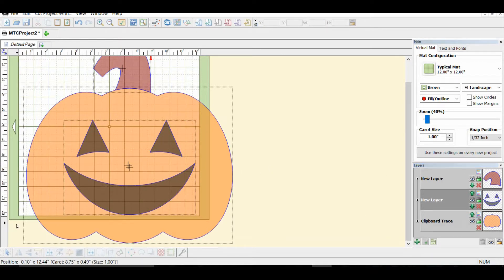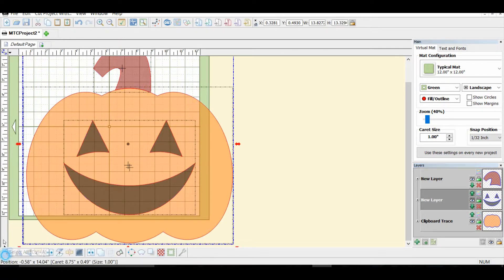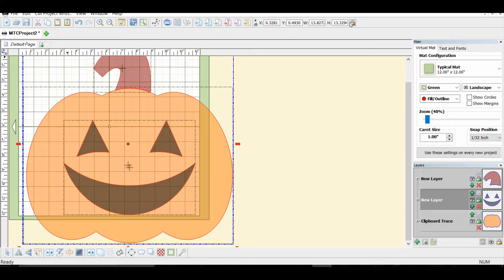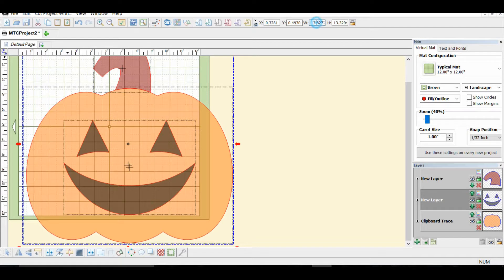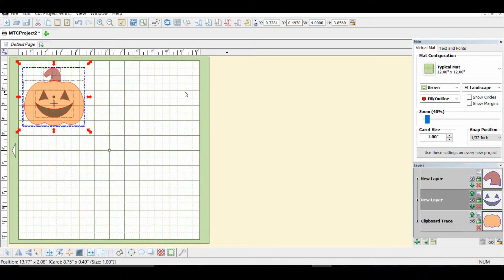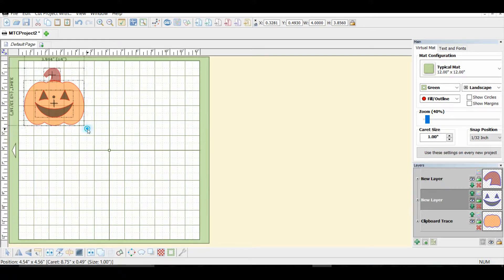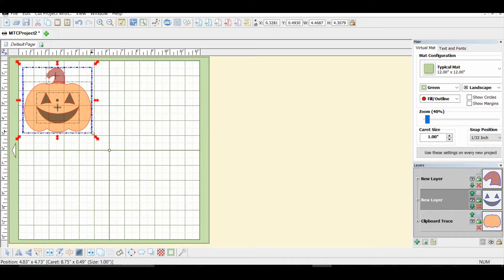So now we can come up here and we can select all down by the arrow. And then I'm going to make it about four inches. And maybe a little bit bigger. So you can just drag the arrows.